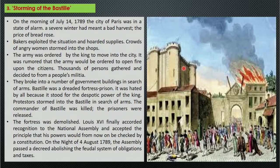On 14 July 1789, the city of Paris was in a state of alarm. A severe winter had meant a bad harvest, and the prices of bread rose significantly. The price increased and many people were being threatened — they felt they were being looted and the angry women in the city were suffering.